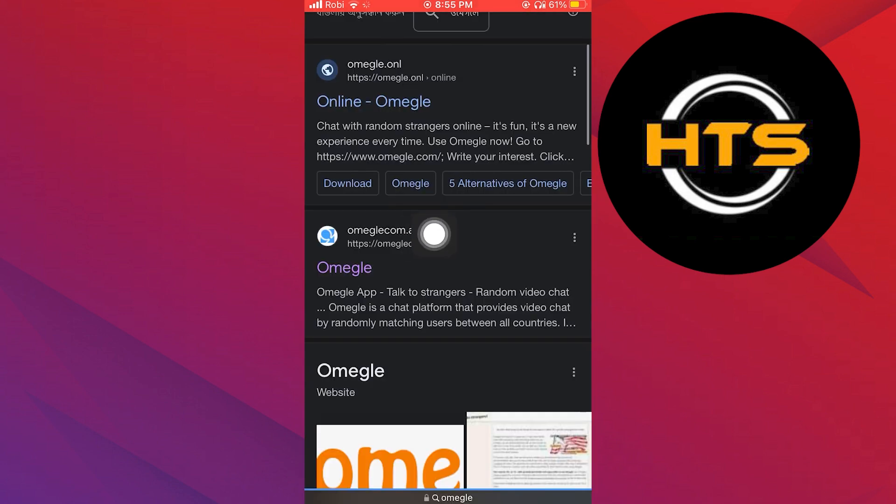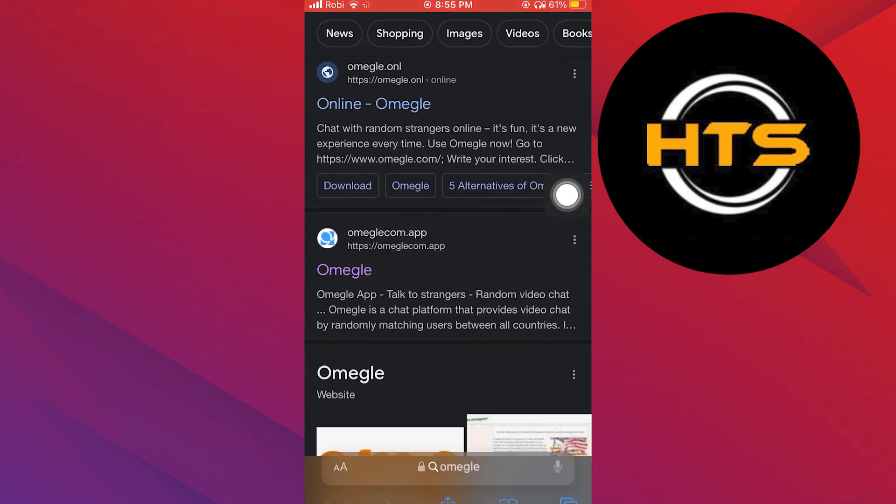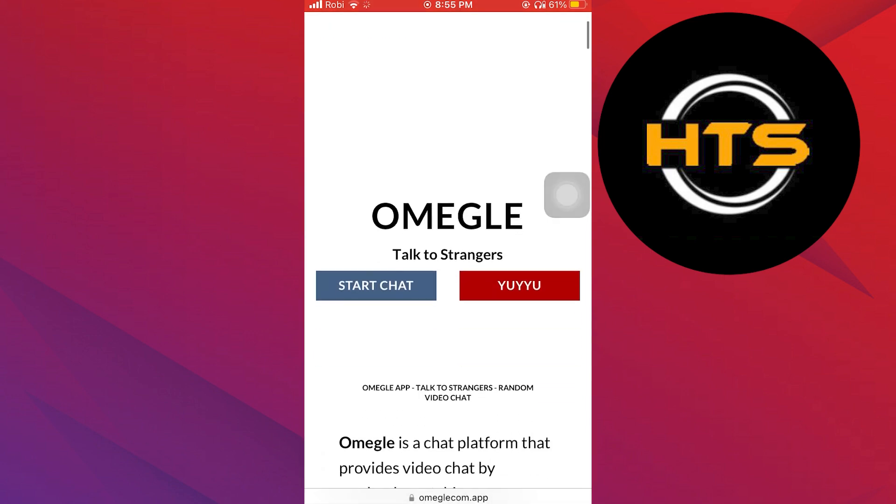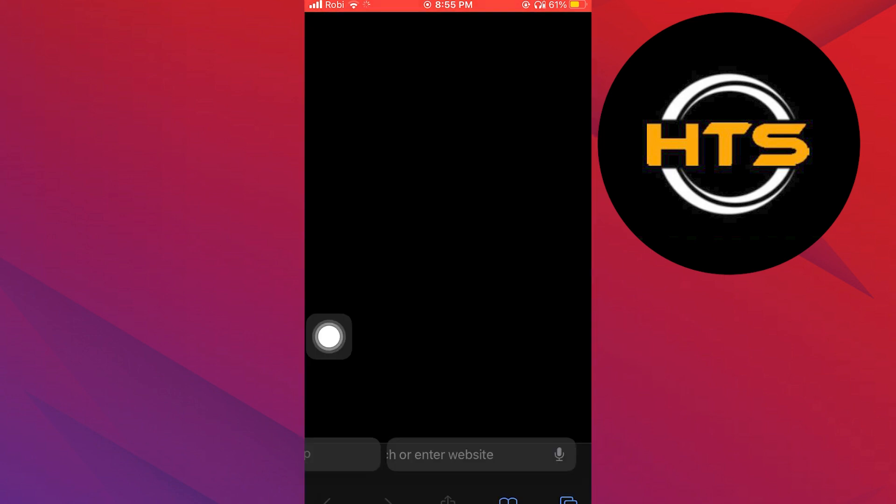After that, tap to open its app in the web browser. Then click to start chat.